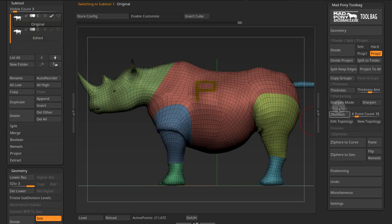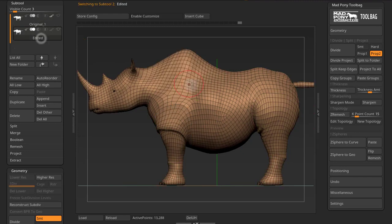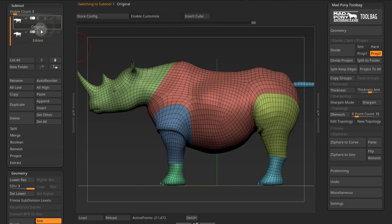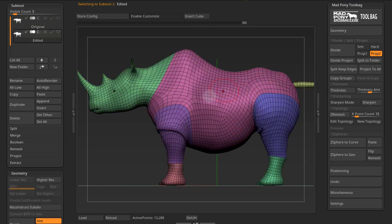If I go into the original and copy groups, then come to the edited one and paste groups, I get this result. All the polygroup information from this model was projected into this model. As you can see, the colors differ, but you have the same polygroups in the same place.